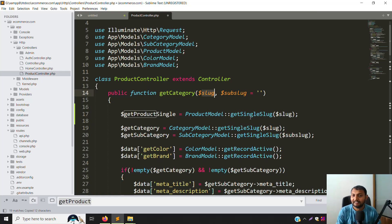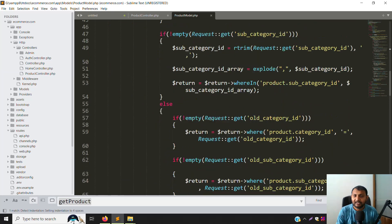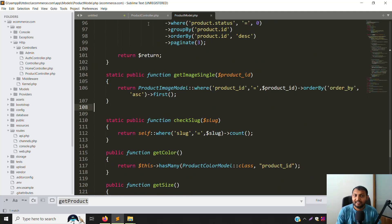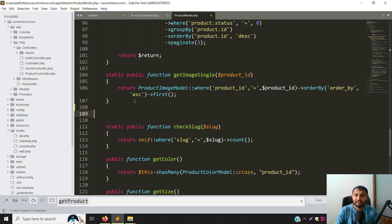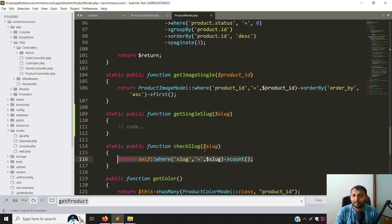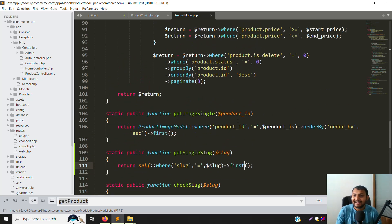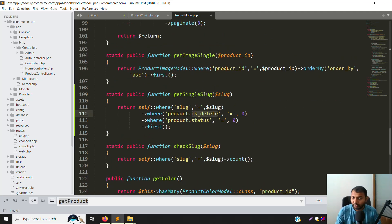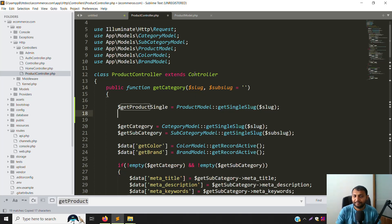Go to the Product model - you can see lots of functions already there. We need to create another function to get a product by slug. Let's name it 'getSingleSlug'. Copy the existing function signature and create a static function 'getSingleSlug' that accepts a slug parameter. Copy the query code from the bottom and paste it here, then change it to use 'first()' instead of a collection. We also need to check that the product is active and not deleted - copy those two condition lines. So we check: is_deleted is zero and is_active is zero.